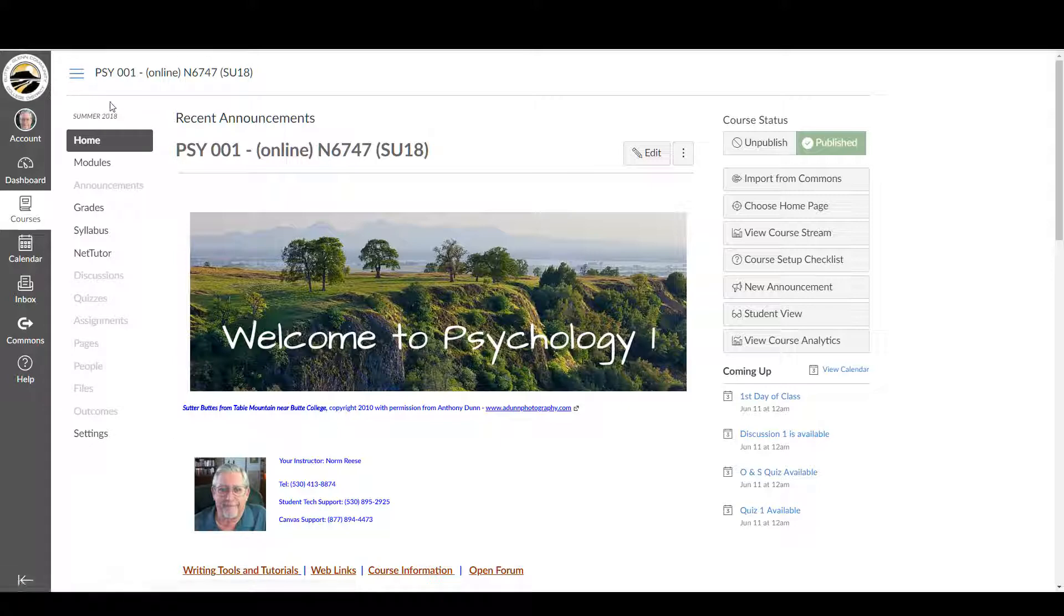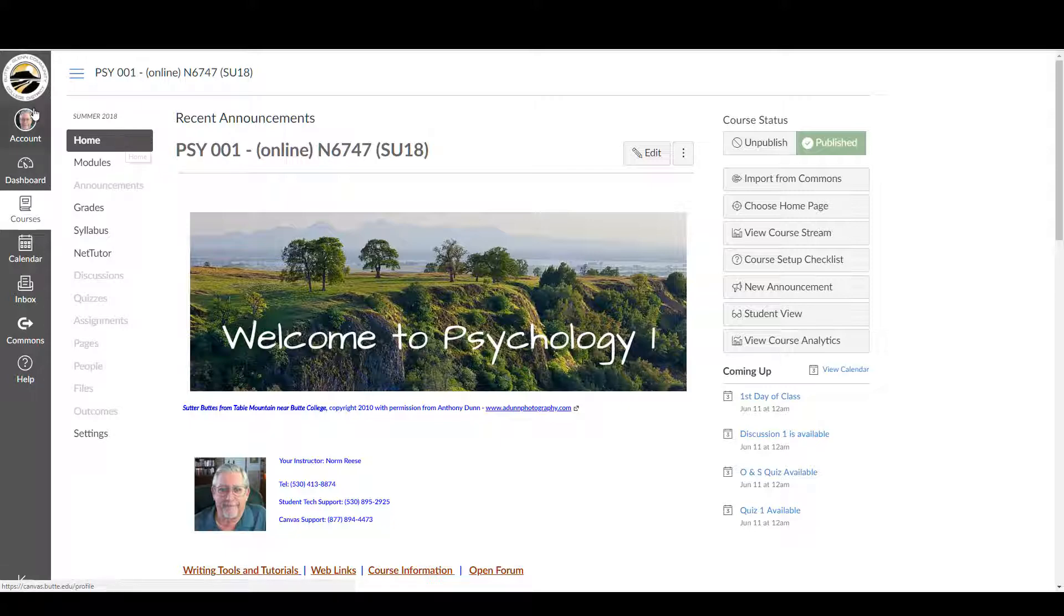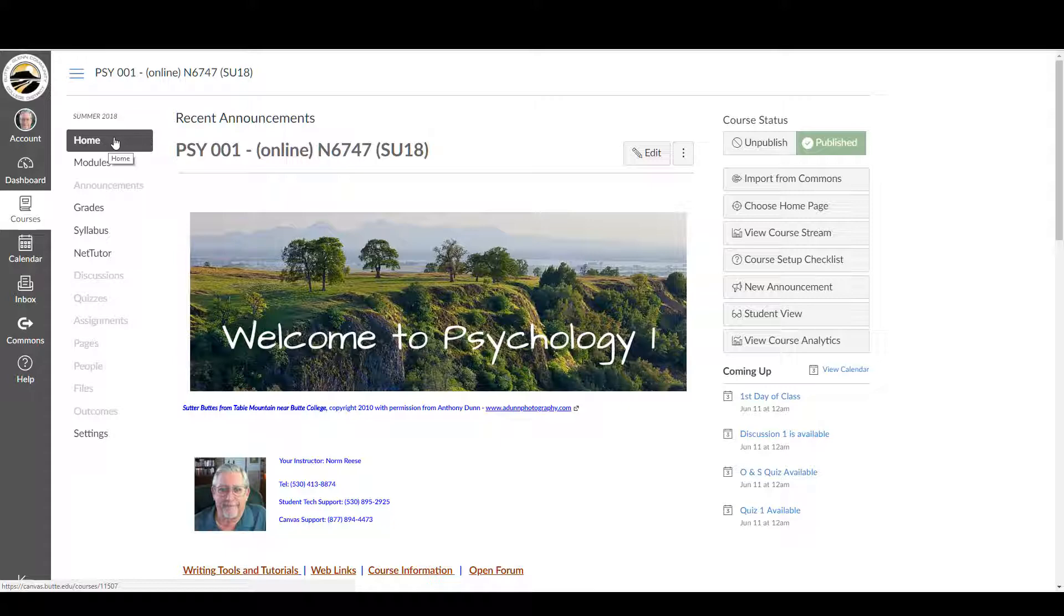First thing we want to look at is these two bars right here. This is the Global Navigation Bar and this is the Course Navigation Bar. The Global Navigation Bar applies to all of your courses, if you have more than one. The Course Navigation Bar applies only to this class.